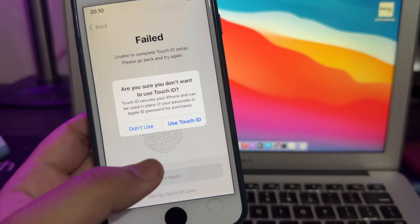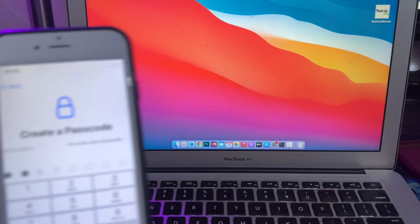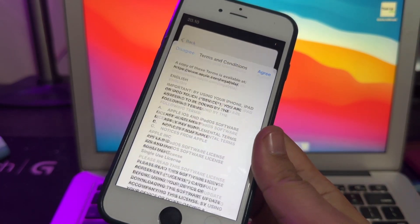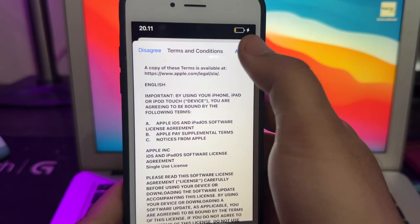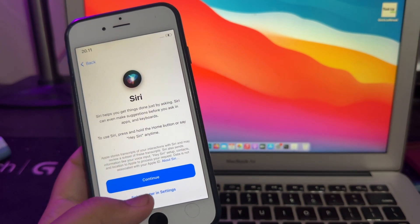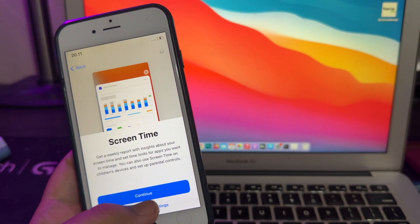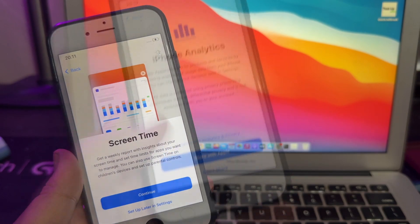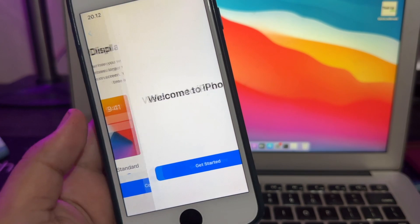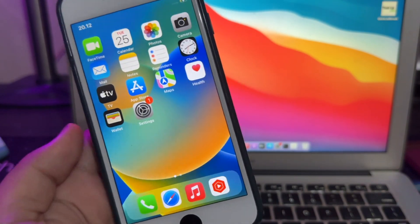Please set up your iDevice until you see the home screen. And yes, you have successfully bypassed your activation lock and your iDevice is back to normal again.